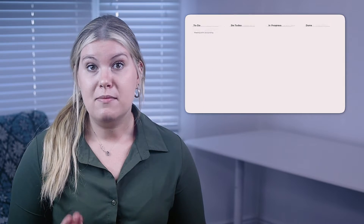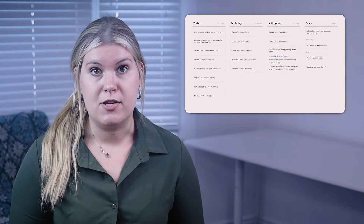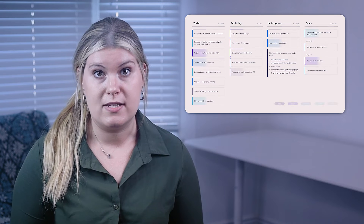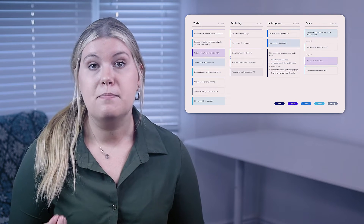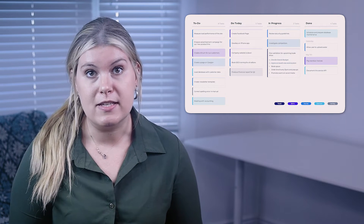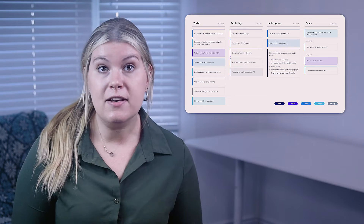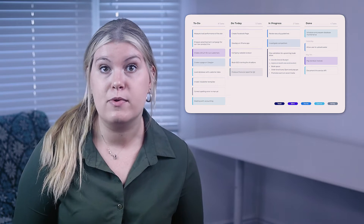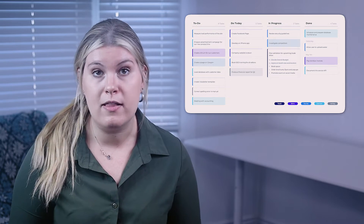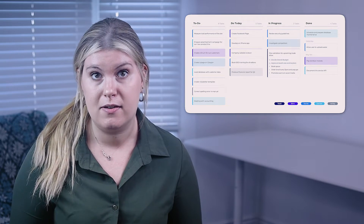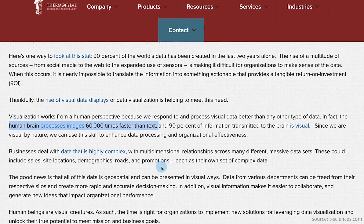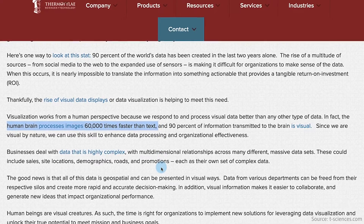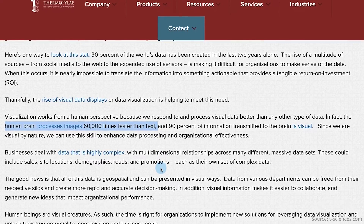A Kanban board is a visual representation of the work process. Kanban can lead to major increases in personal productivity and across teams with just a small amount of effort. That's because human brains can process images 60,000 times faster than text.